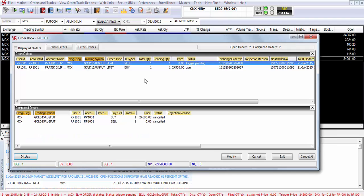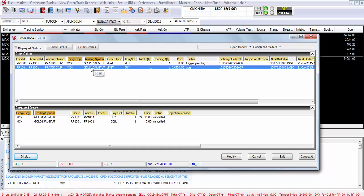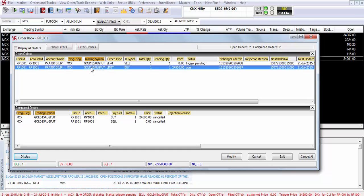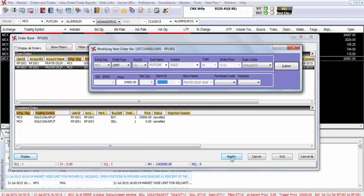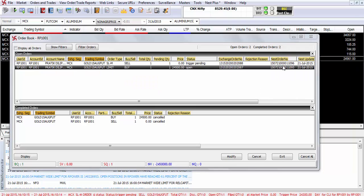You will be able to view your order in the order book. Let's say you want to cancel this particular order or modify this particular order. In order to modify this particular order simply click on modify and you will be able to modify the price of the order. Let's say you want to modify the price from 24,500 to 24,600. Change the price and click on submit.